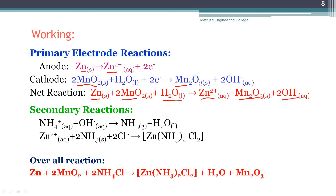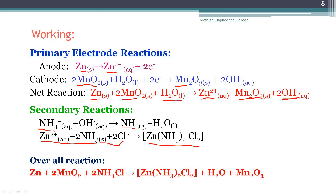There are also secondary reactions, which do not contribute to the EMF or produce electrical energy. The hydroxyl ions produced in the primary electrode reactions react with the ammonium chloride in the electrolyte paste, converting it to ammonia gas. Ammonia is likely to leak, so zinc chloride is also present. The ammonia reacts with Zn²⁺ and Cl⁻ to form a zinc ammonium chloride metal complex, stabilizing the ammonia and preventing its leakage.